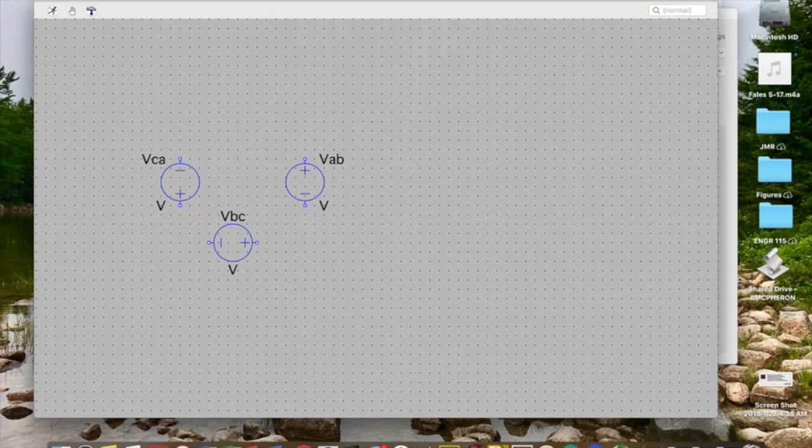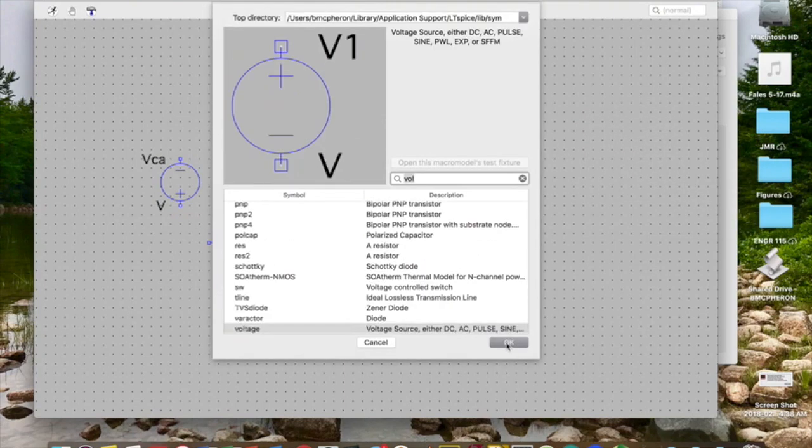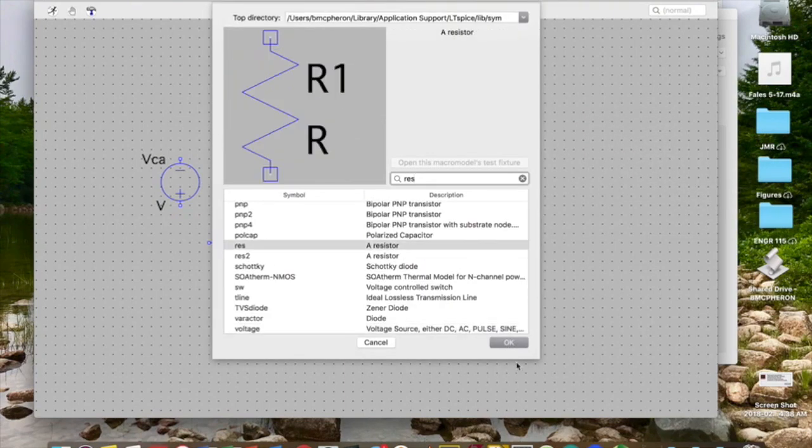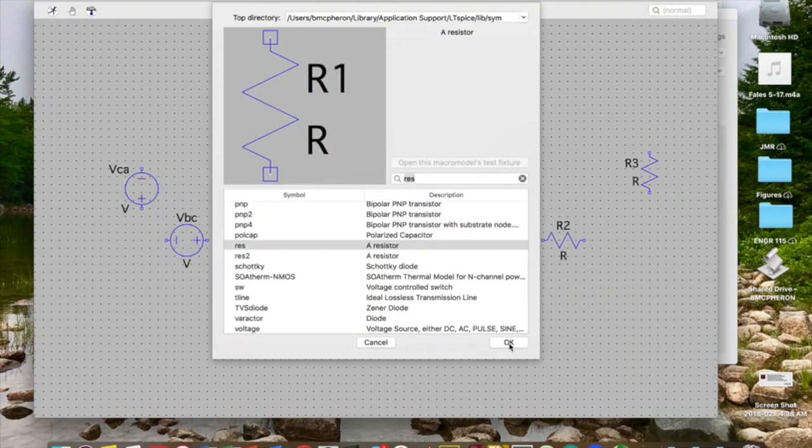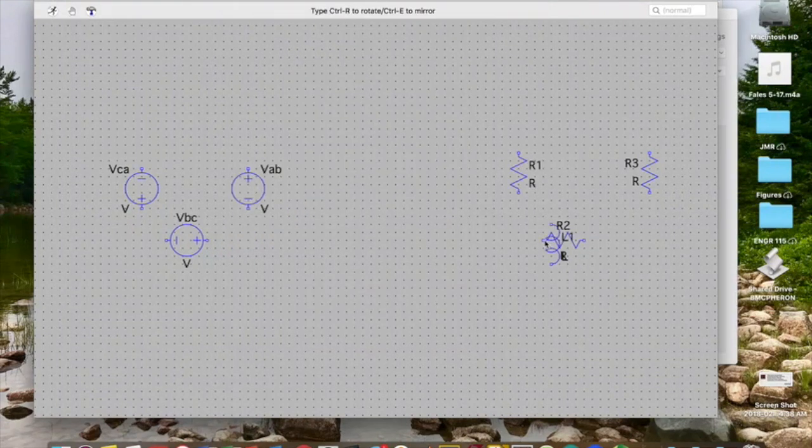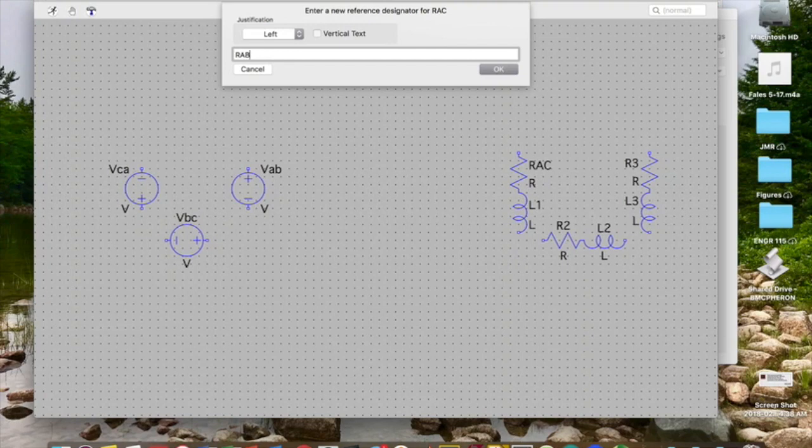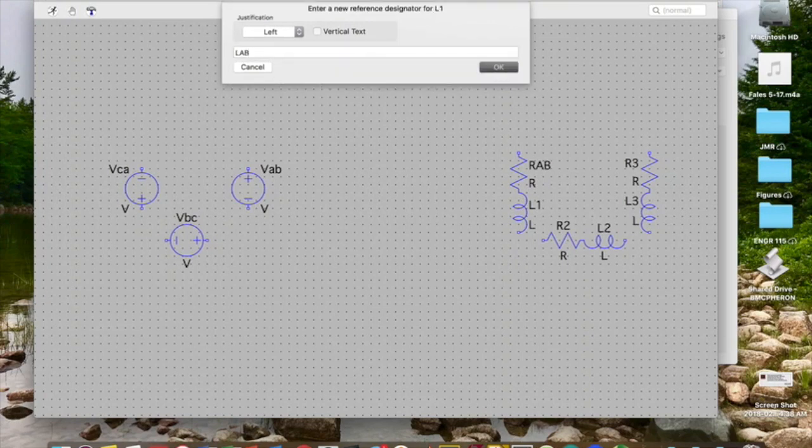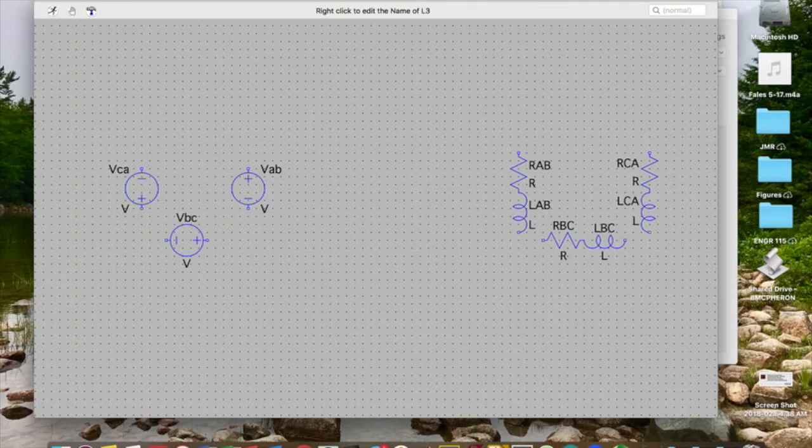The next components I want to add are my loads. To help my brain understand what's going on here, I'm going to rename the resistors and inductors based on the correct phase, pulling this up just by right-clicking. I'm going to add the values in in a little bit.